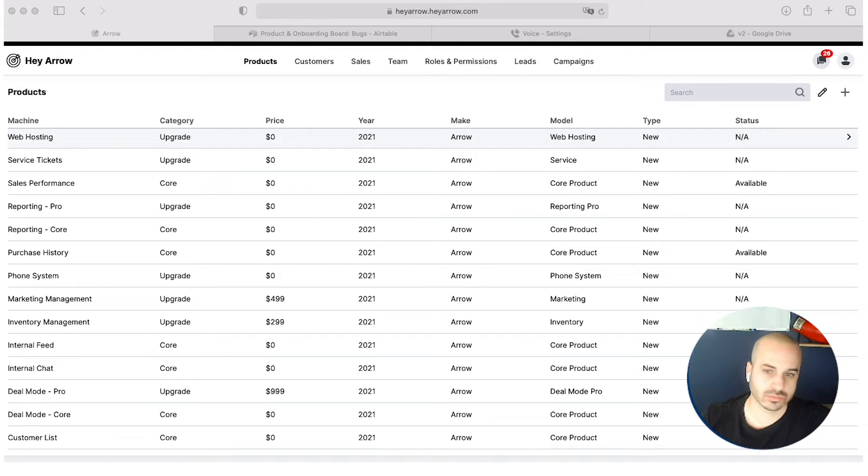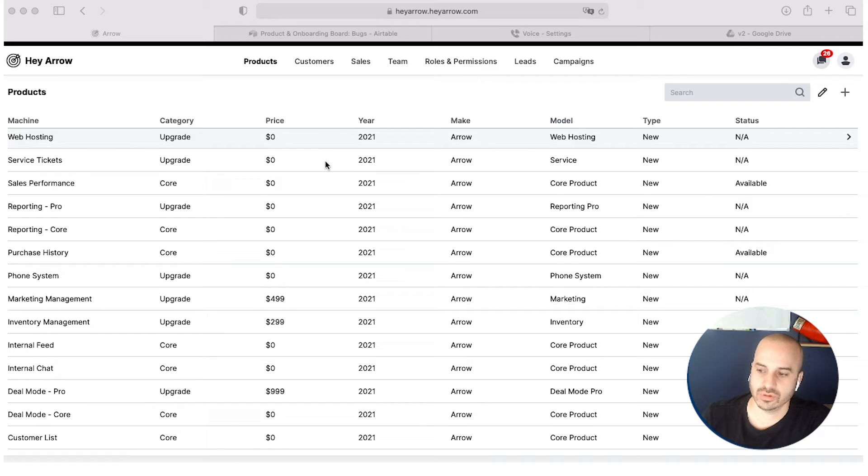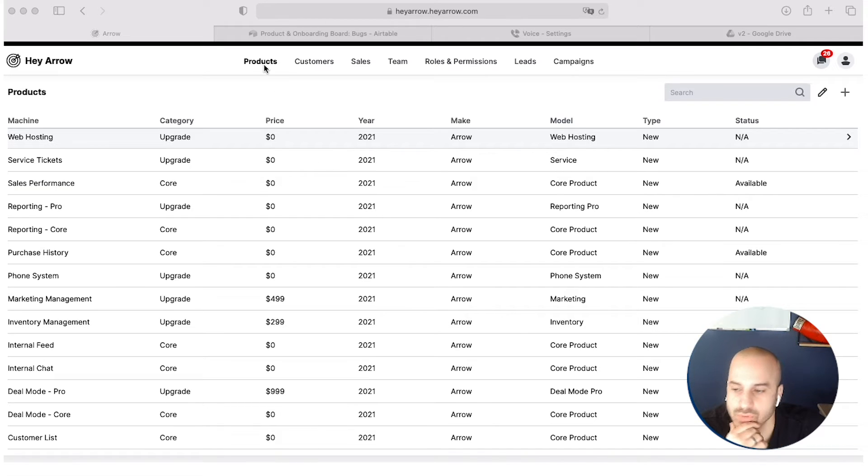All right, so you have to log in as an admin, which I'll say in the admin details, but you click on the product page right here.